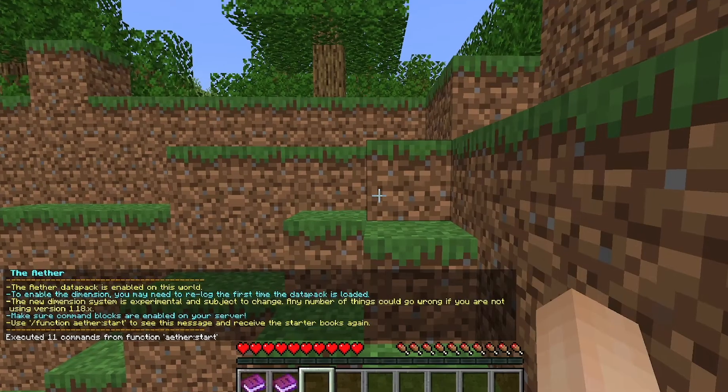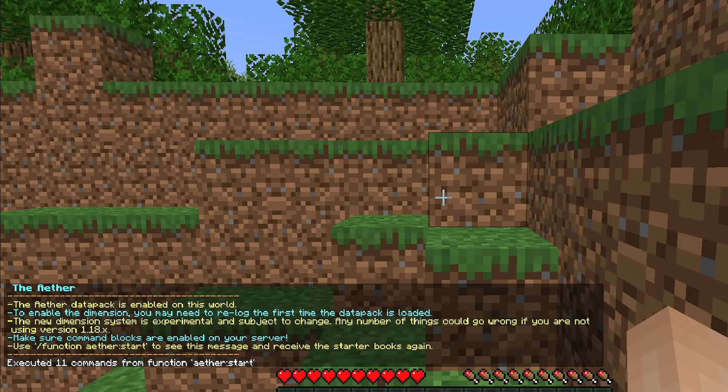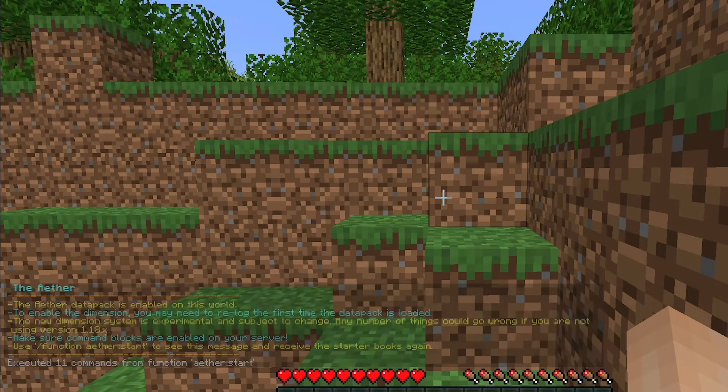When you get into your world you'll see this message stating that you have to re-log into your world again just to make sure everything loads in properly.